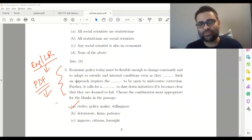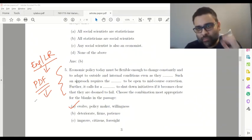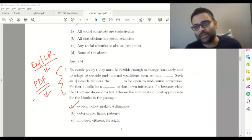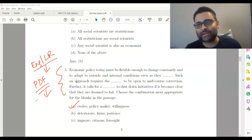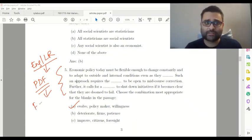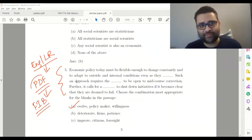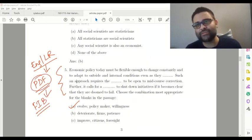This English section can be practiced from the English and LR portion on the student portal. Don't focus on the comprehension part — only do the fill-in-the-blanks from the PDF for last-minute practice.